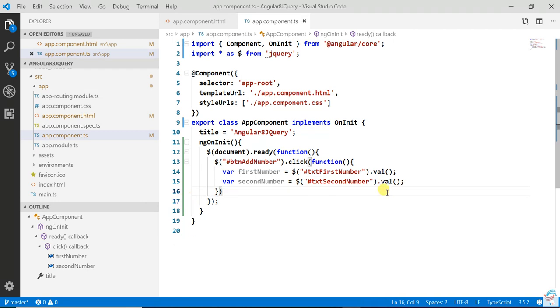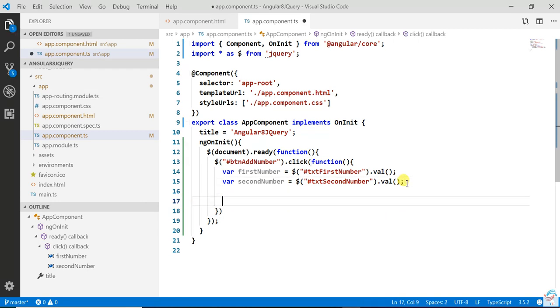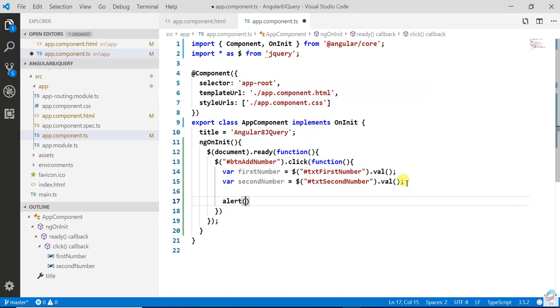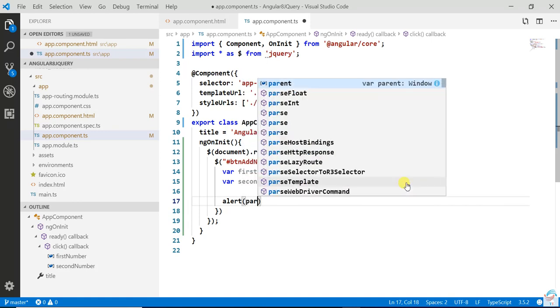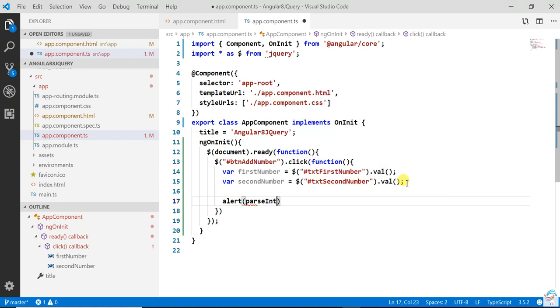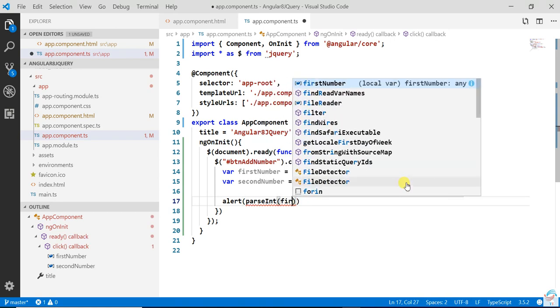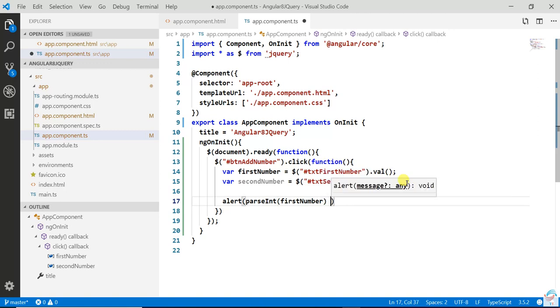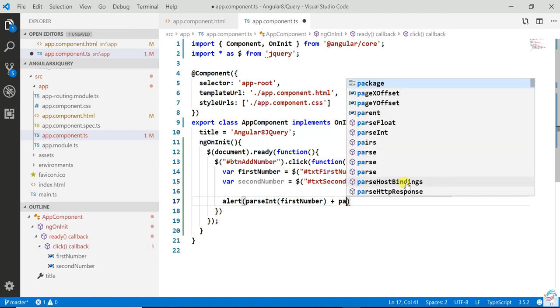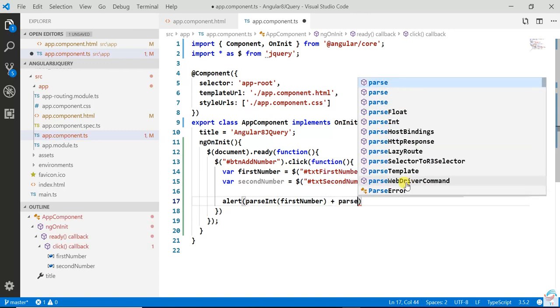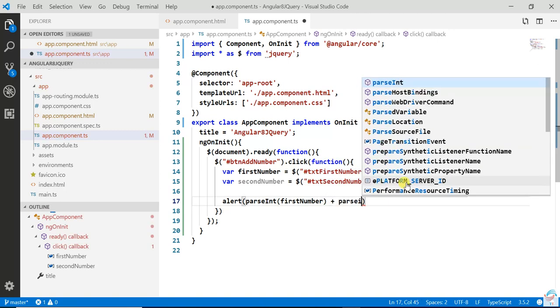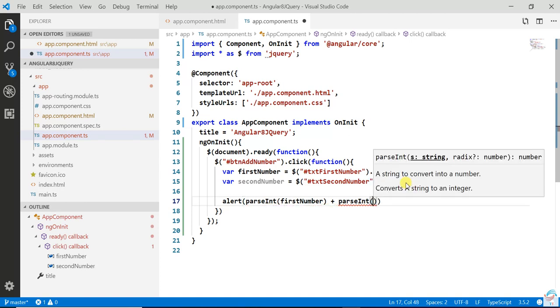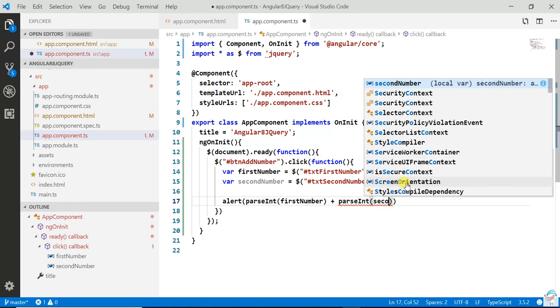Now display this value in an alert box: alert(parseInt(firstNumber) + parseInt(secondNumber)).